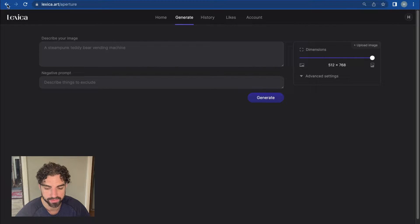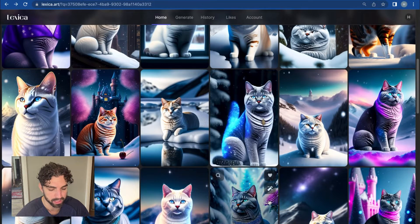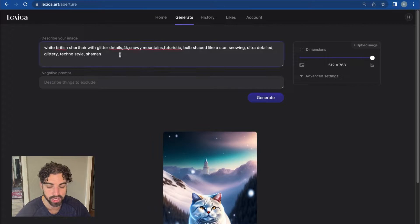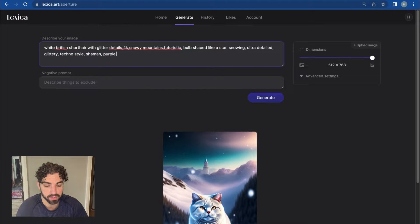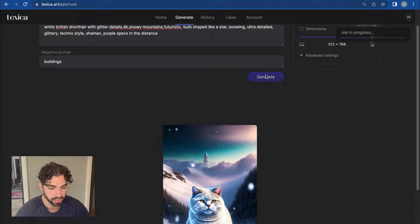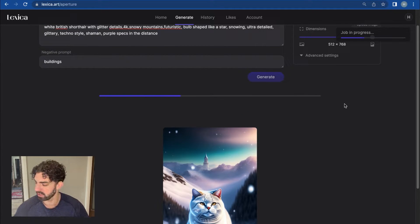Just to give you an example, let's say you wanted to edit that same image we were looking at before. You can go Open in Editor and, if you know what you're looking for — say, purple specks in the distance — you can add that. You can also add things you would like to exclude. So let's say no buildings — you can generate that and it will create a variation.